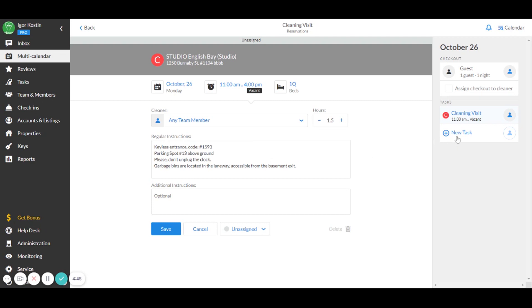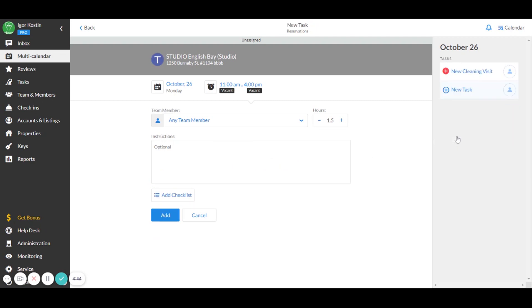To improve your cleaner's performance, attach a checklist to your cleanings to ensure your properties are crystal clean in no time.